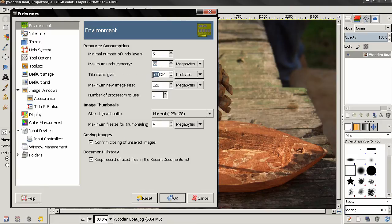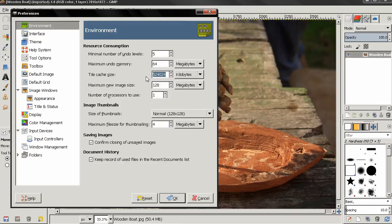Sometimes when you're working on a very big project, you may be using a lot of your RAM. If you exceed this number, GIMP will start swapping tiles to disk, which will make GIMP a lot slower — but it's the only way you can continue working if you exceed your RAM. If you have a lot of RAM and work on big projects, you can set this number higher.